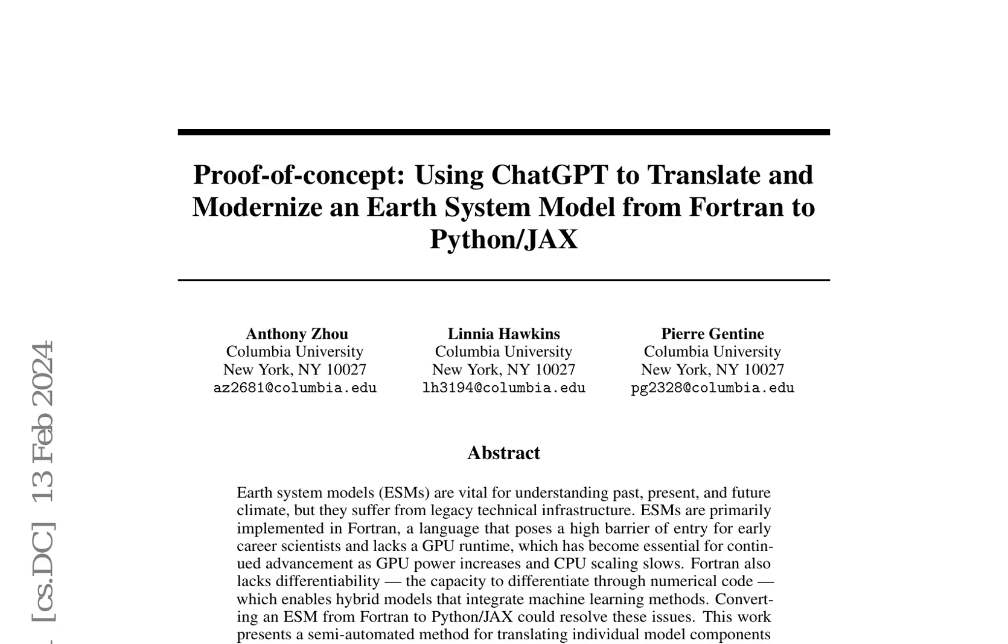This research paper presents a novel approach to modernize Earth System Models (ESMs) by translating them from Fortran to Python/JAX, leveraging large language models (LLMs) for code translation.